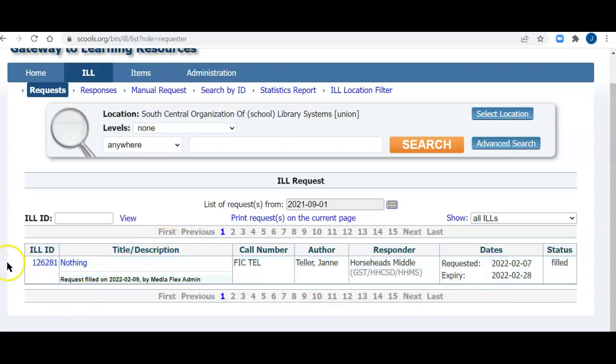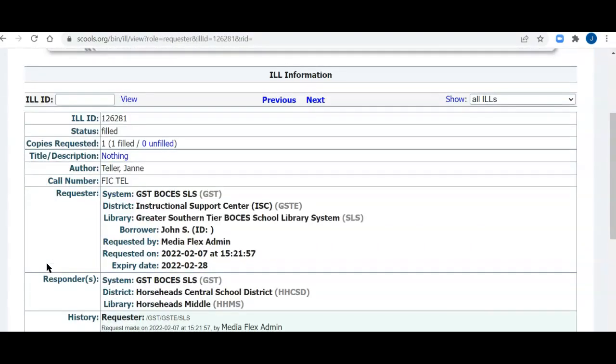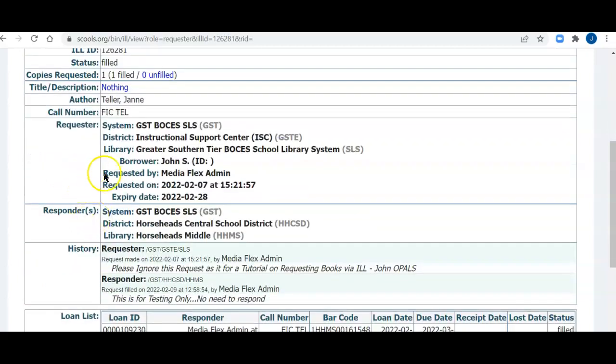So to return this item, I will click the ILL ID. Here we are. You see that it was filled. Here's the title, author, all the necessary information. The borrower at my library was John S. There's no ID, and I'll mention this again.